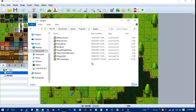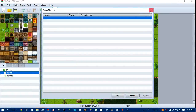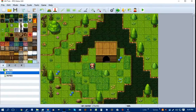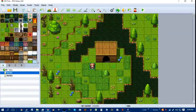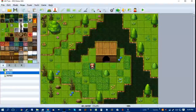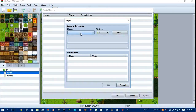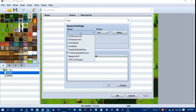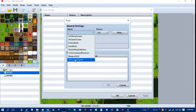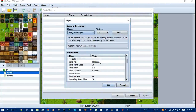You have to go into RPG Maker MV and click on the plugin manager icon, which is these two puzzle pieces up here. I'm not exactly sure why they went with that, but they did. Then you want to double click here and click here. Then you want to click on the YEP Core, because YEP Core will now show. And then you have it done.